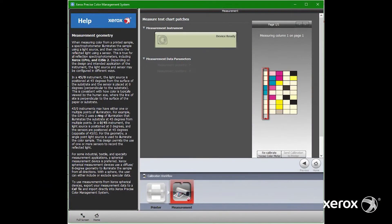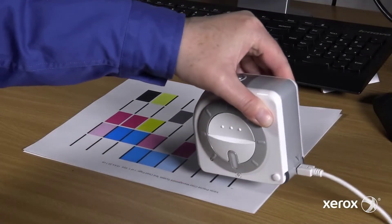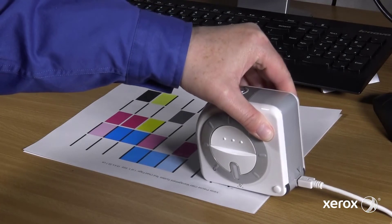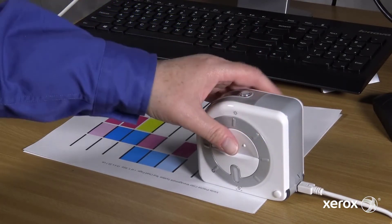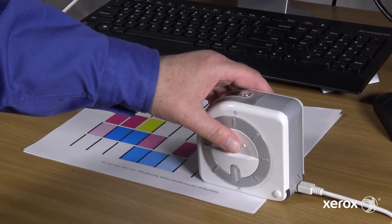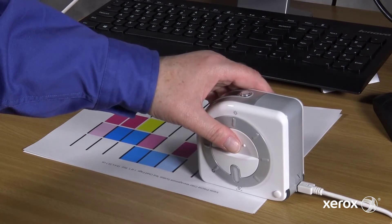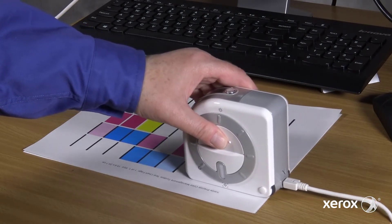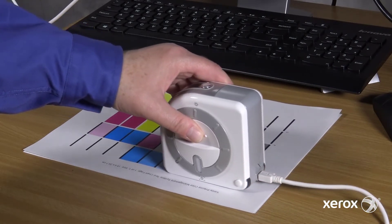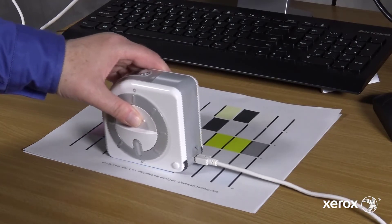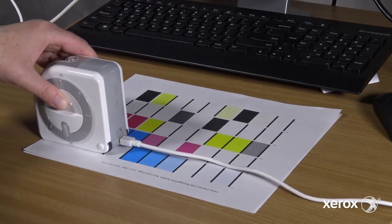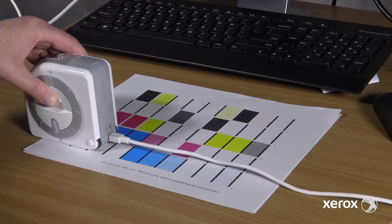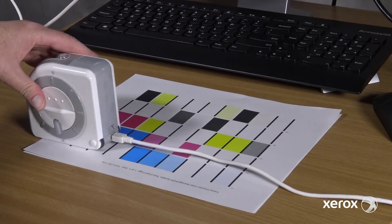Place the meter on the column that is selected on the screen. Press and hold the button while scanning each column. Release the button when you reach the end of the swatches.